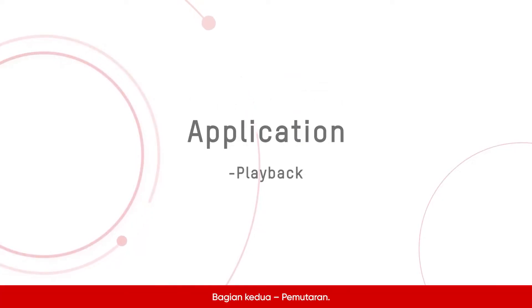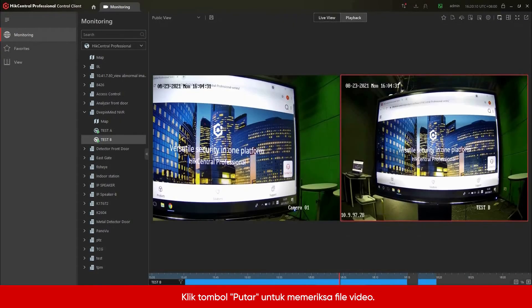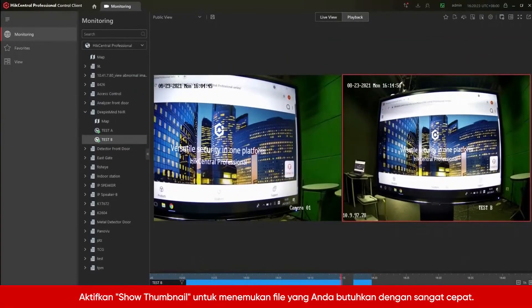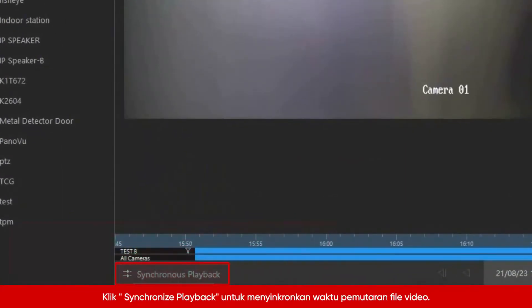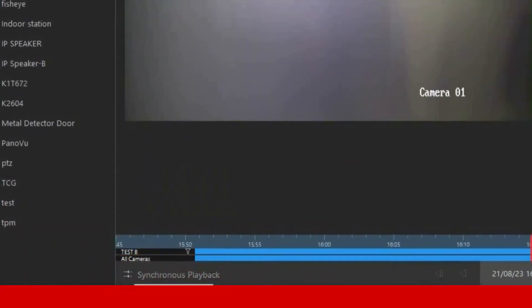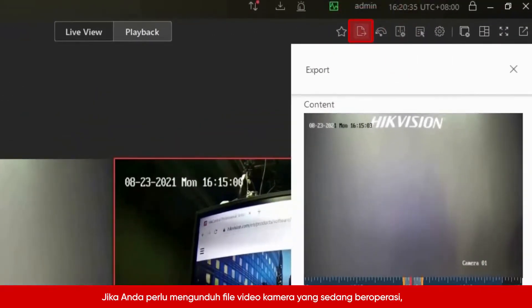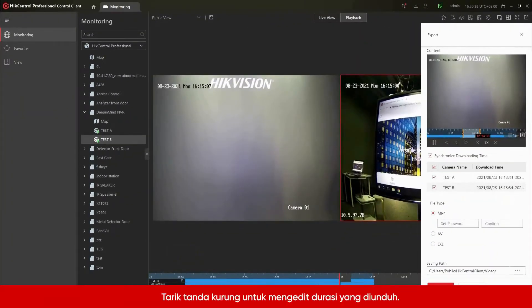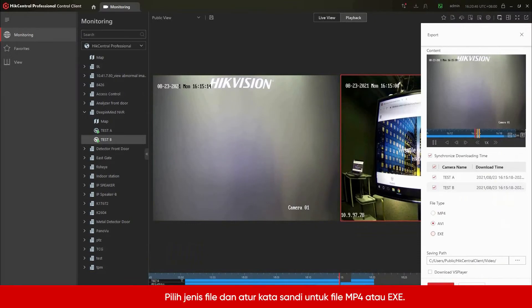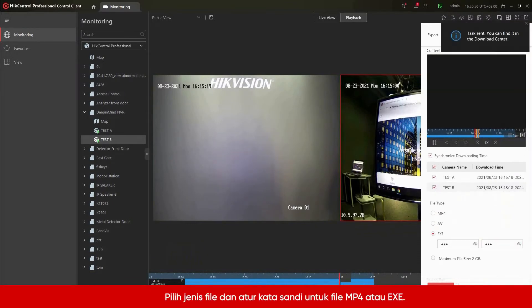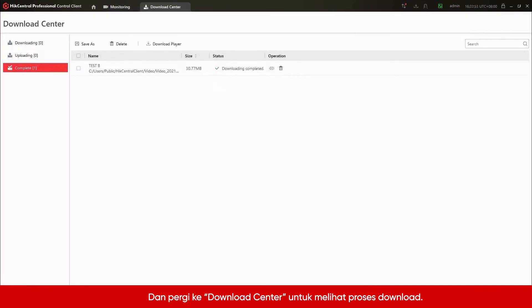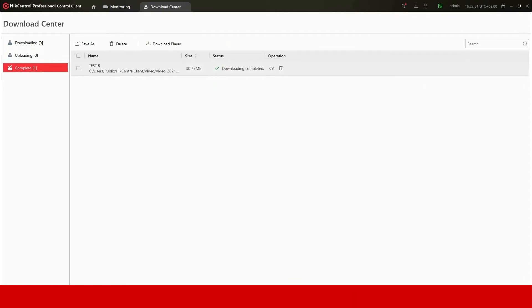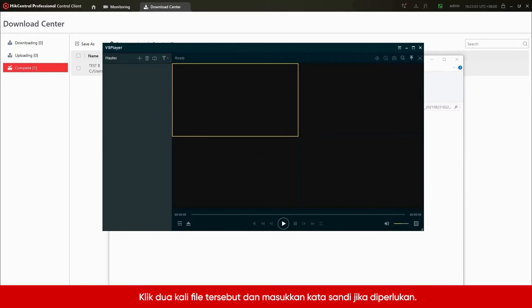The second part: Playback. Click the Playback button to check video files. Enable Show Thumbnail to find the files you need very quickly. Click Synchronized Playback to synchronize the playtime of video files. If you need to download the video files of cameras in operation, select Export All. Drag the bracket to add the download duration. Choose the file type and set a password for MP4 or executable file. Go to Download Center to see the downloading process. Click the file name to find the downloaded files and play it. Double-click the file and input the password if needed.